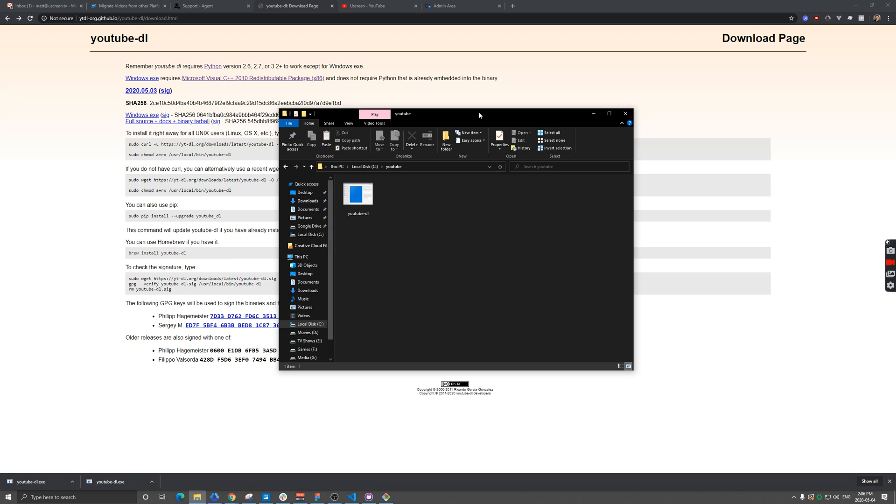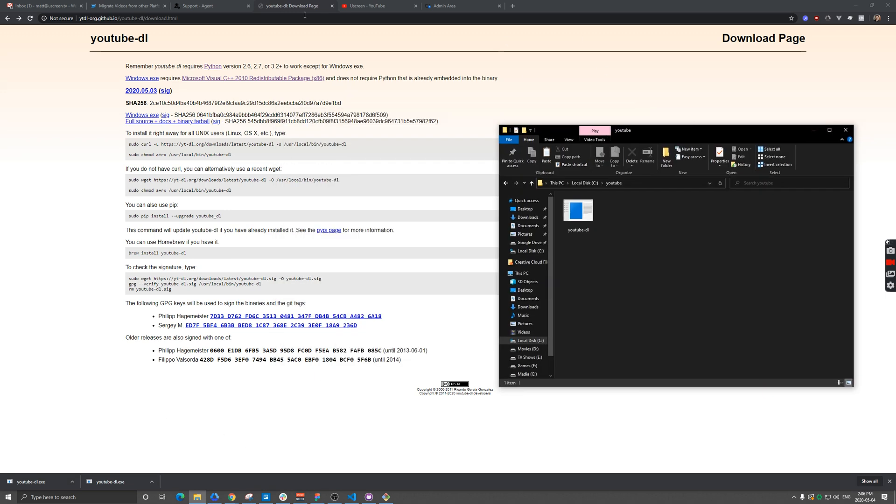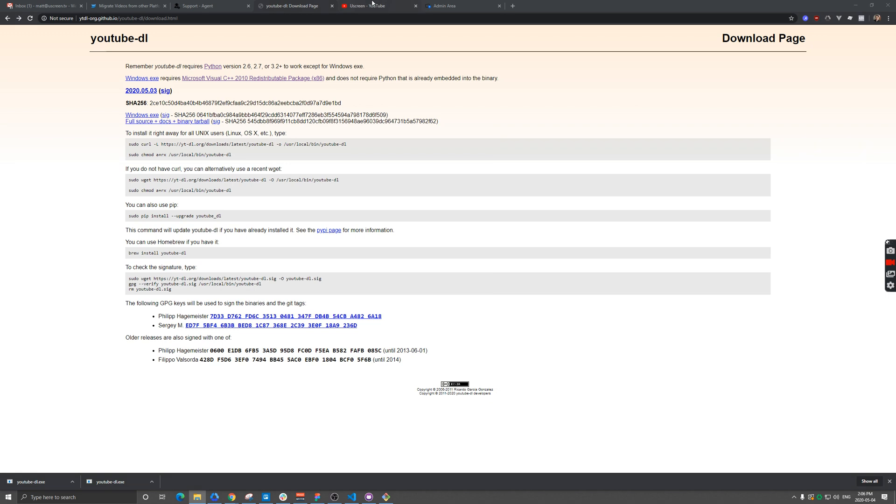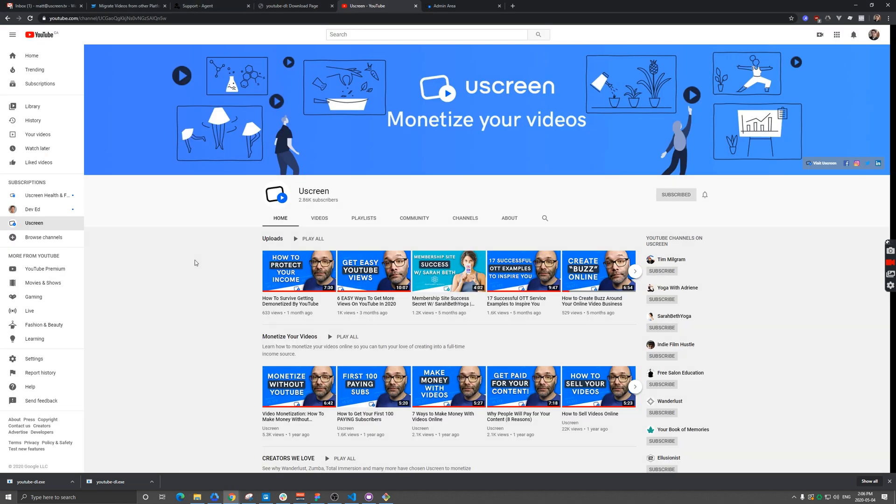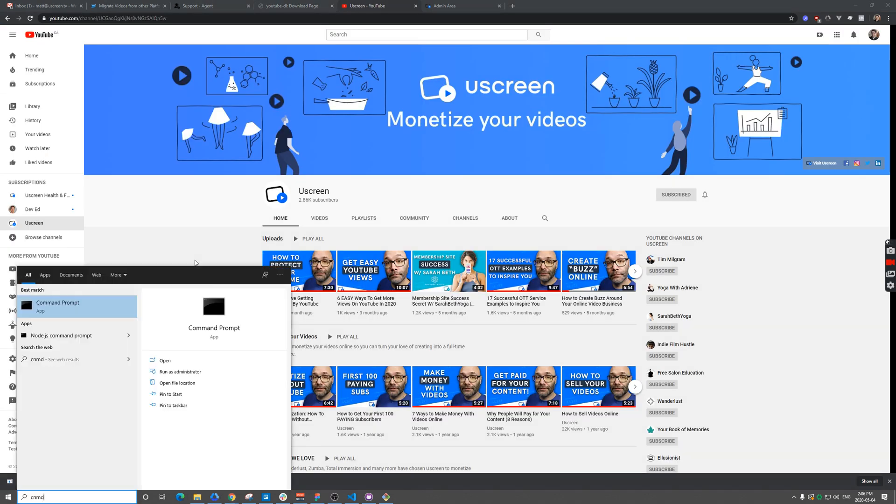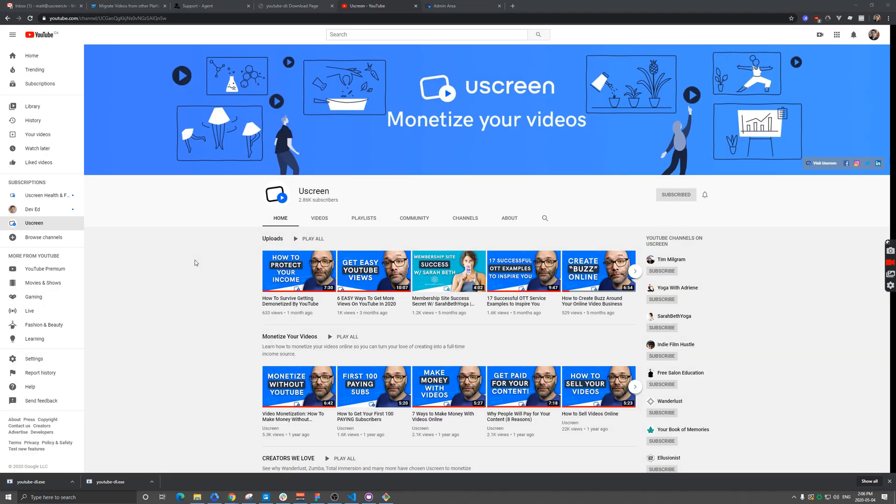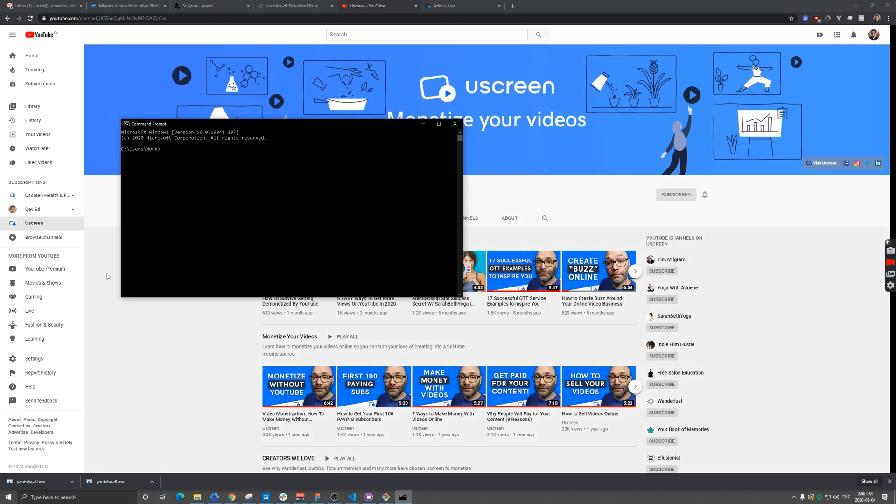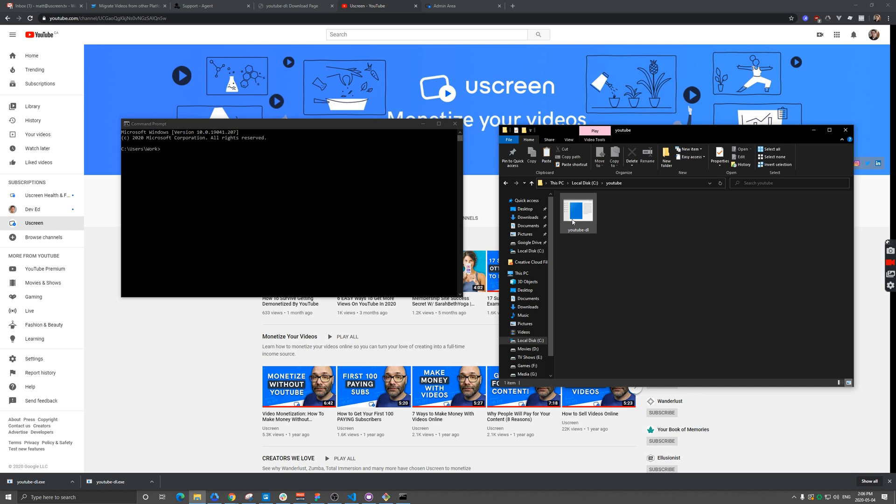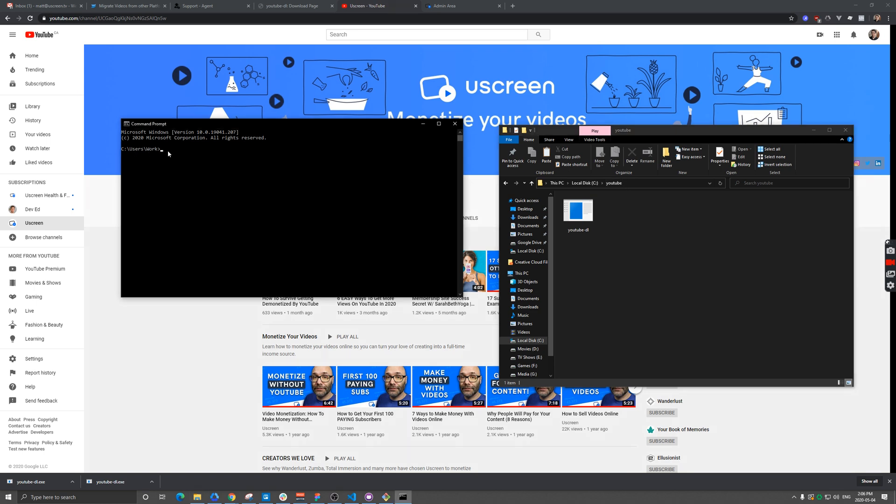What we need to do now is open Command Prompt. Then we need to actually get into the same folder that I've placed this YouTube exe file in. It's in my C drive and then YouTube. When most people open Command Prompt, they're going to be in some sort of users folder, so you need to navigate out of there.